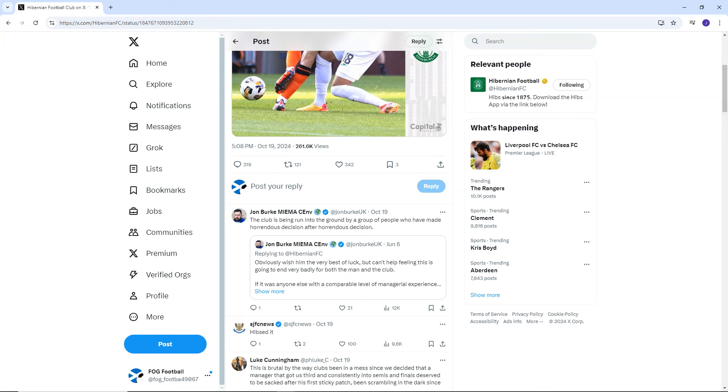Let's get into it. John Burke says the club is being run into the ground by a group of people who have made horrendous decisions after horrendous decision. I mean, true. It is true. Hibs have been really, really poor now for a long, long time.